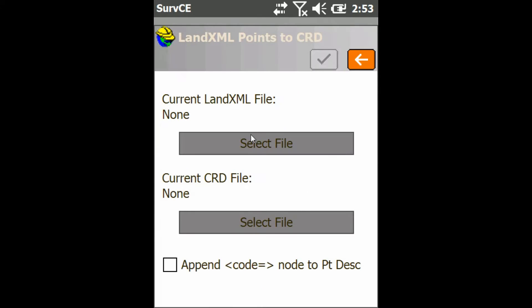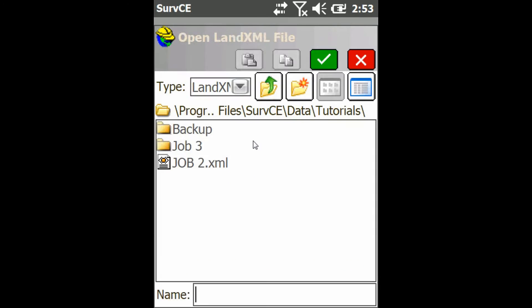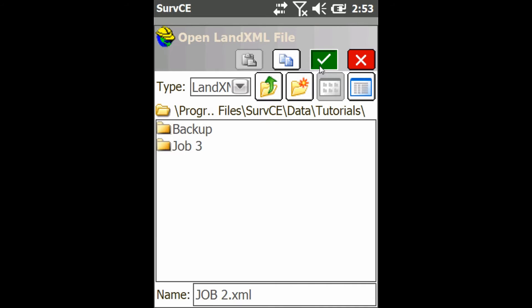Now I just choose a land.xml file that I have on my data collector, and then I also choose a CRD file that I want to bring that into.